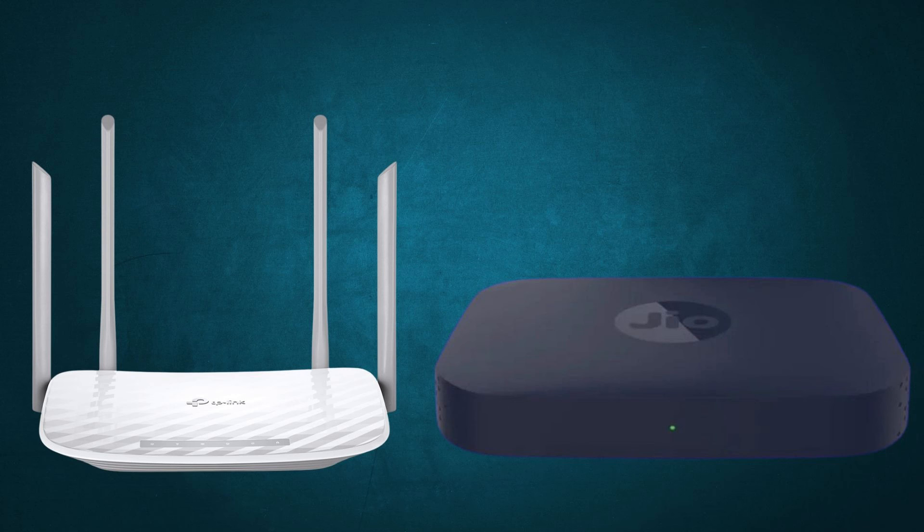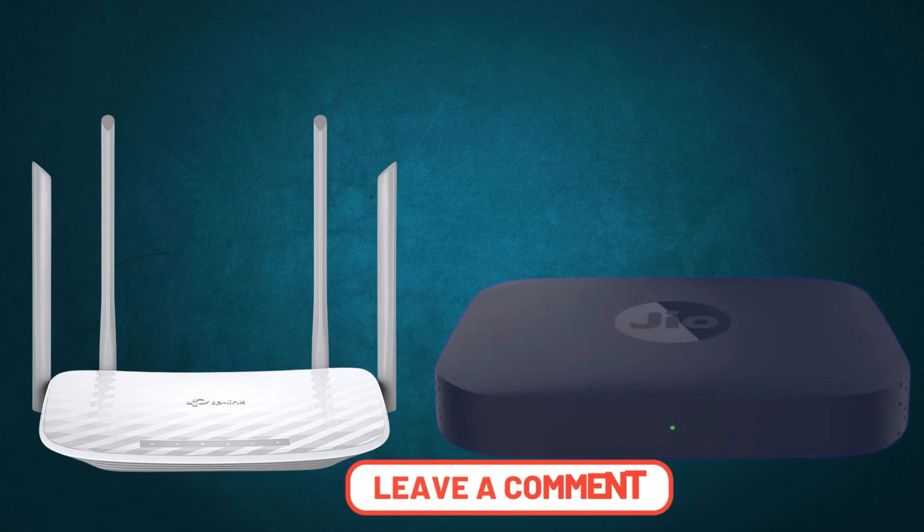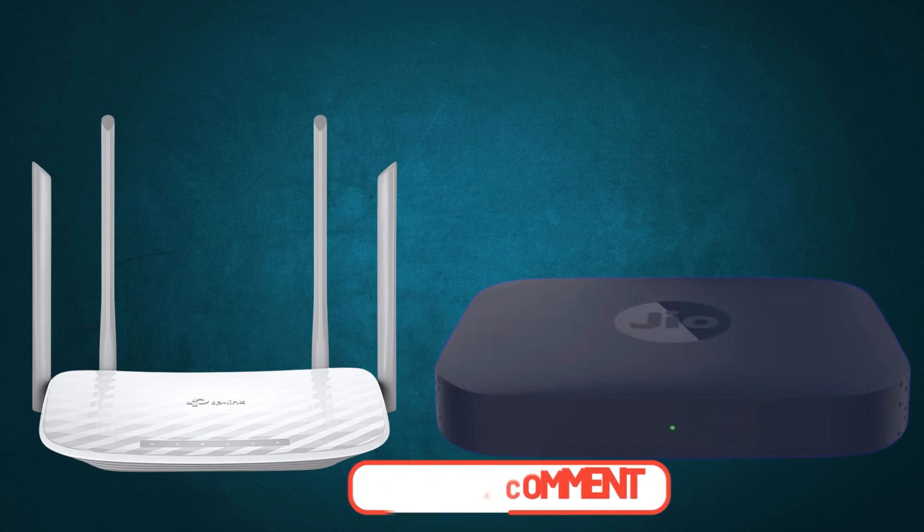So that's it for today's video. If you have any questions, queries, or any feedback related to this video, please do let me know in the comment box. Thank you very much for watching my video.